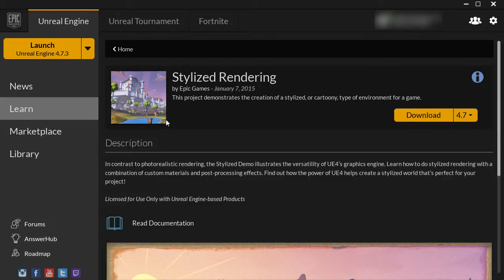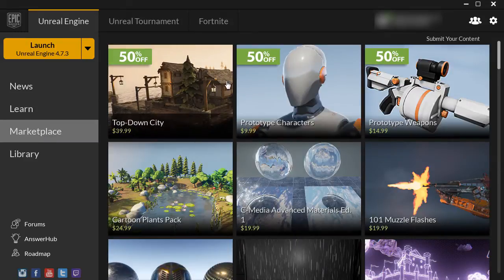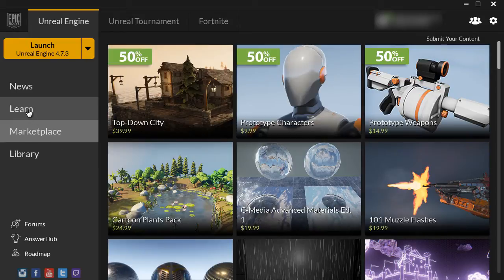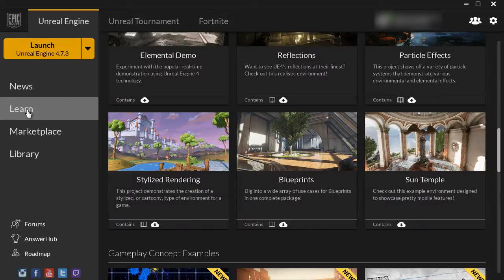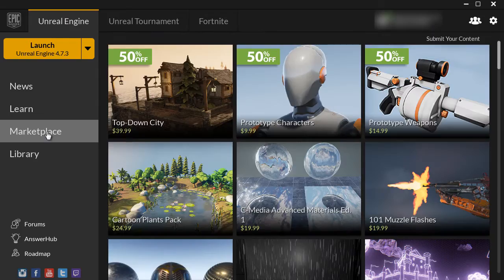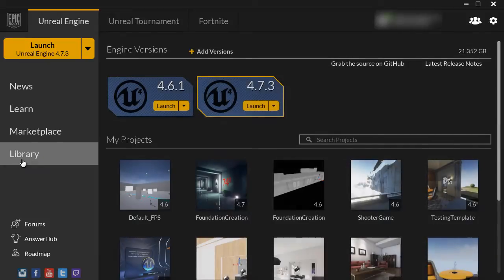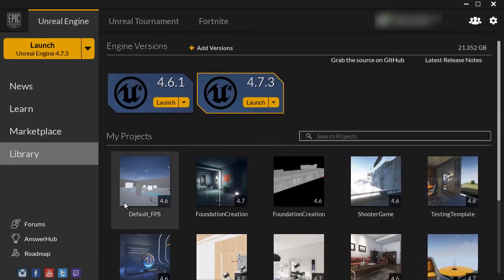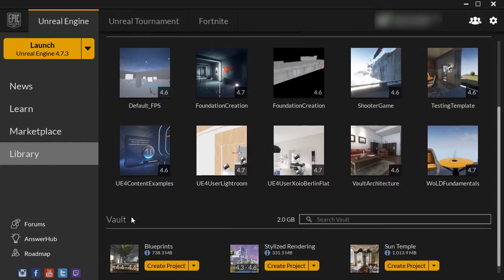Same with marketplace items. When you purchase one of these items, they'll be downloaded to your computer, and both the examples and the marketplace content will be placed inside the Library section, all the way down here in the Vault.